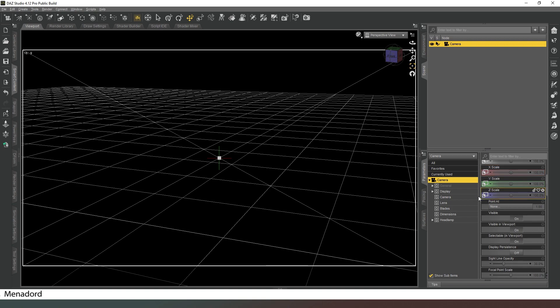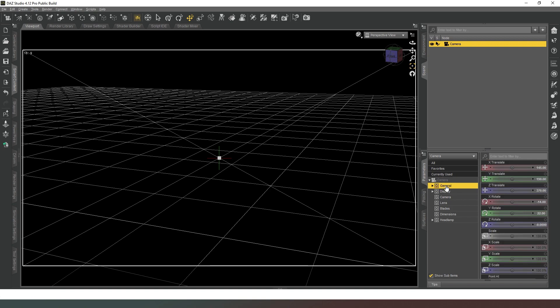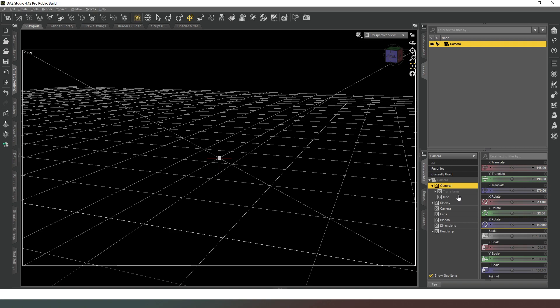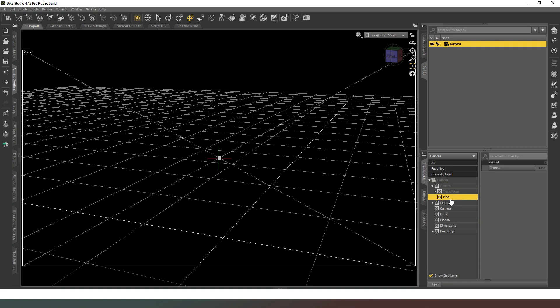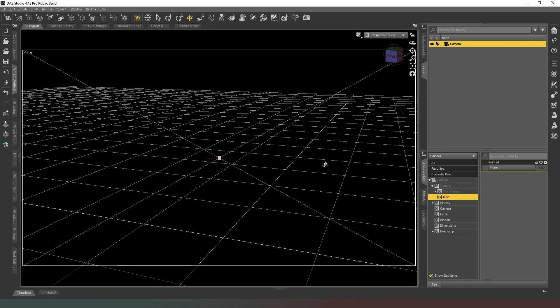So obviously in the general tab you've got all of your similar translations as well as having your transforms there. And then in misc you've got point at, so you can just tell your camera to point at a specific object in the scene if you want to.